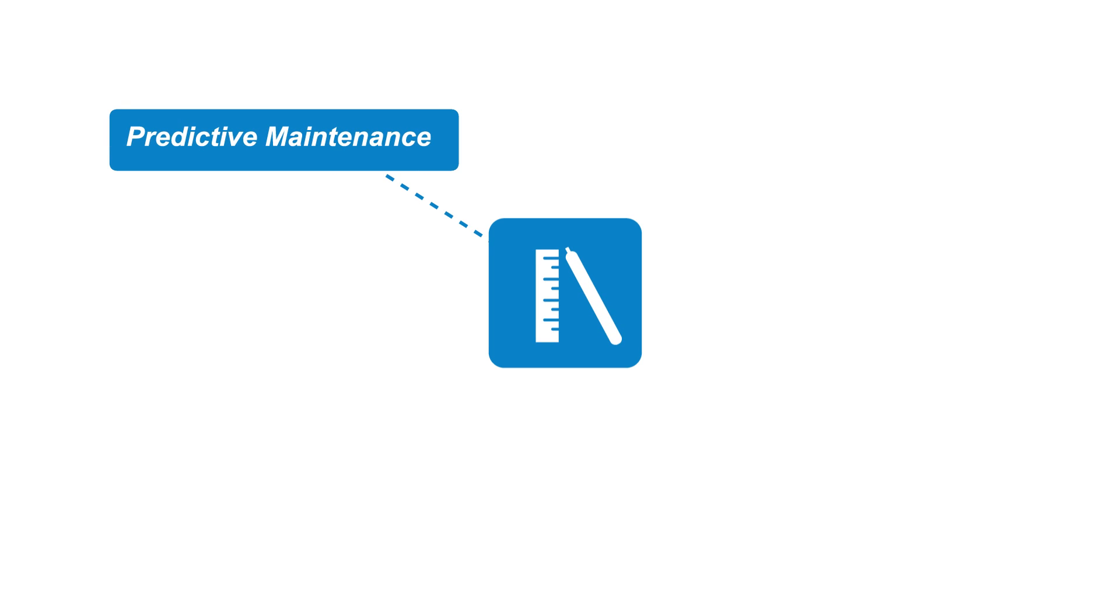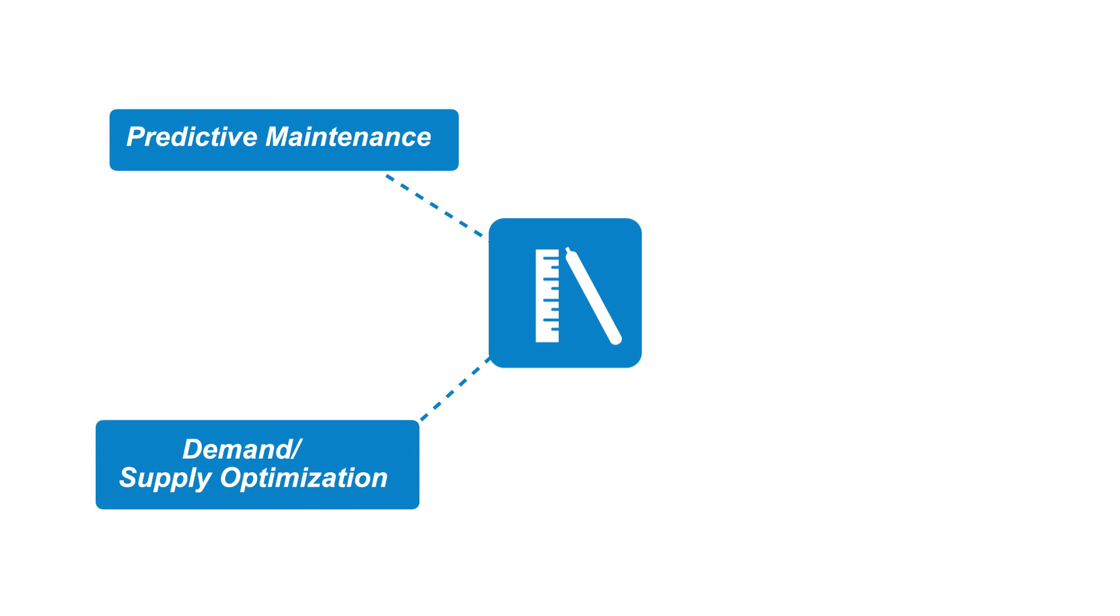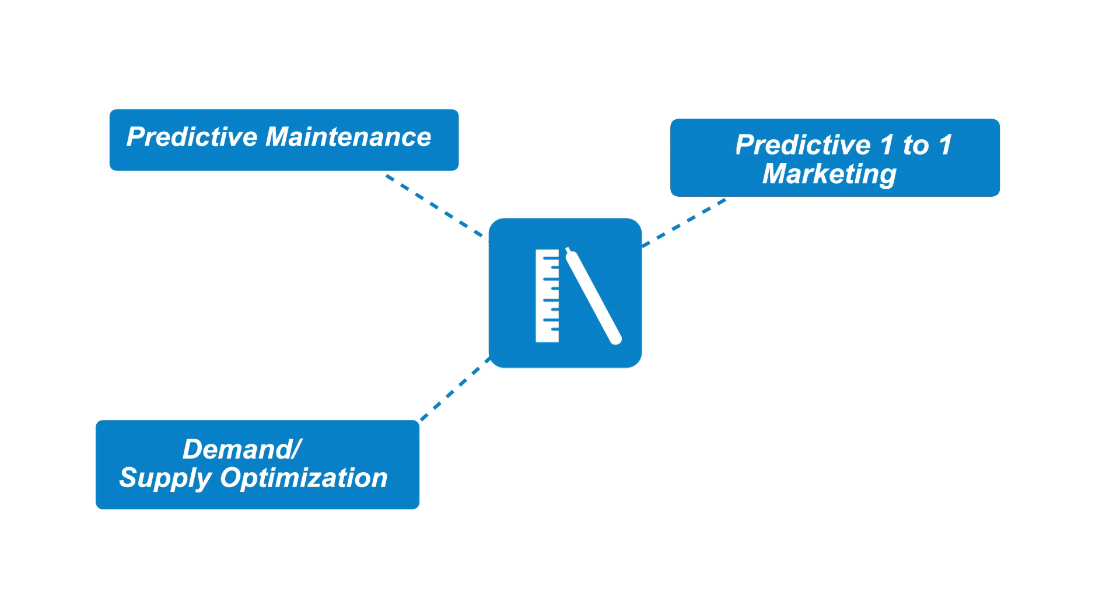Predictive maintenance, demand and supply optimization, predictive one-to-one marketing, outage management.